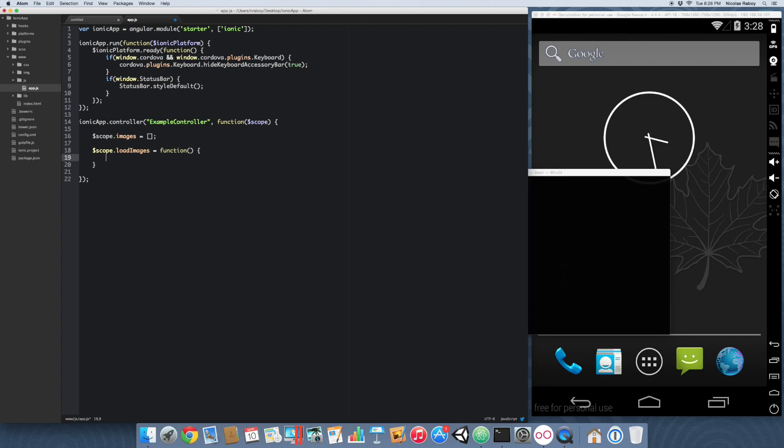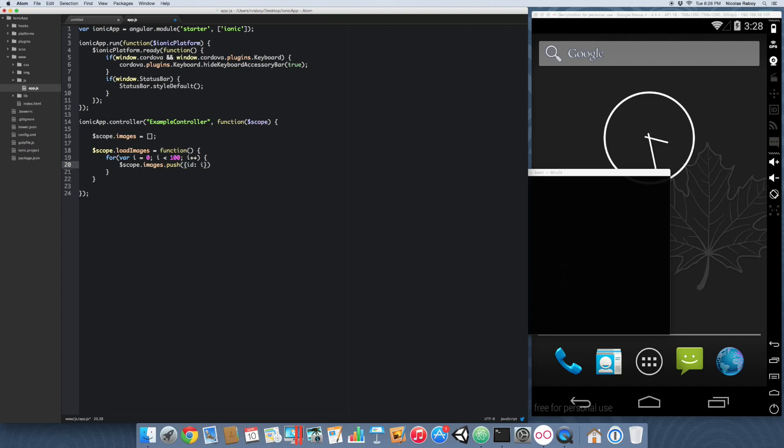So it's going to be very simple. We're going to loop 100 times. And we're going to go ahead and get our dummy images from the place hold it website. Because it's the most convenient. It's quick. So scope images push. We're going to push the ID of the image which is I. And we're going to add a source. And it's going to be http place hold dot it slash 50 by 50. And you can change the size to whatever you want. This is just an example. Trying to keep it simple.